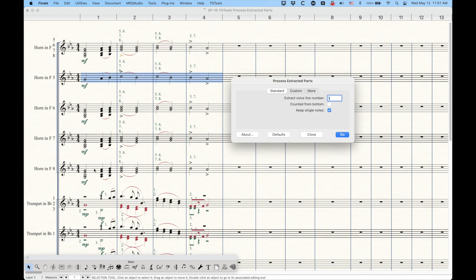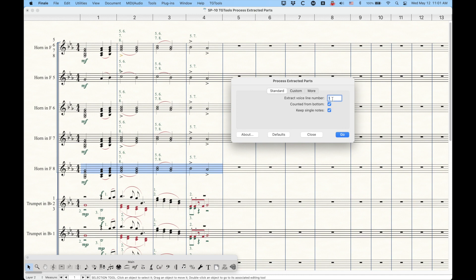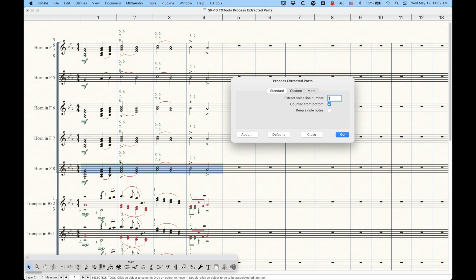We can do the same with horn in F8. Horn in F8, because this is the bottom line. But we can do, instead of counted from top, we can do count from bottom. Extract voice line number one, counted from bottom. The difference here is that we don't want to see the fourth measure appear, because as you can see the way I have it written, that's just supposed to be for five and seven. So we can uncheck the keep single notes for horn 8 here and press go. And you'll see that you will not get that fourth measure in the eighth horn.